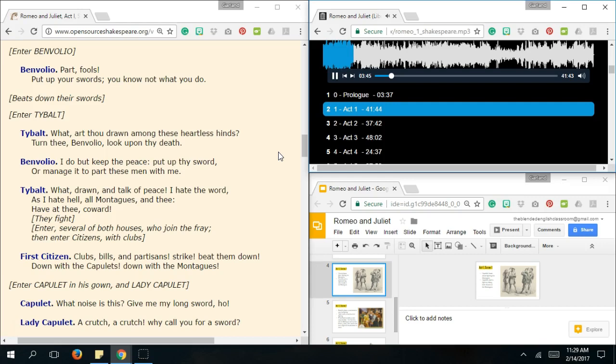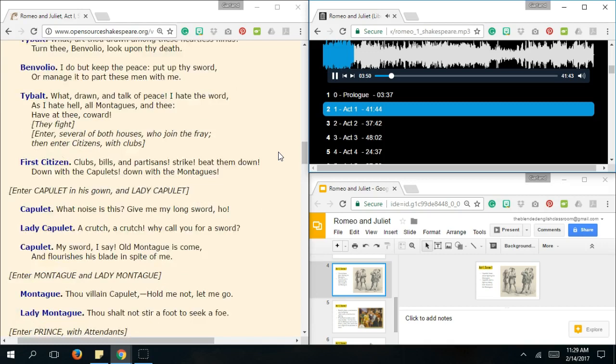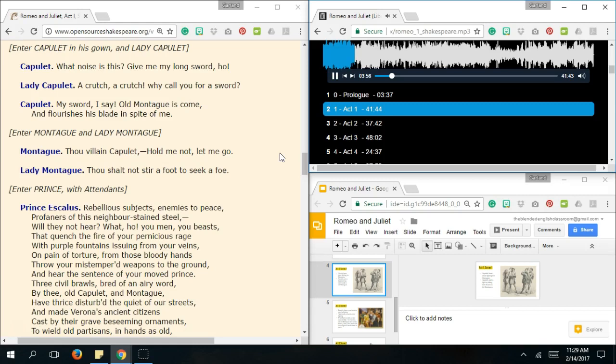Enter Capulet in his gown. And Lady Capulet. What noise is this? Give me my long sword, oh. A crutch, a crutch. Why call you for a sword? My sword, I say. Old Montague is come. And flourishes his blade in spite of thee. Enter Montague and his Lady Montague. Thou villain Capulet, hold me not. Let me go. Thou shalt not stir one foot to seek a foe. Enter Prince with attendance.